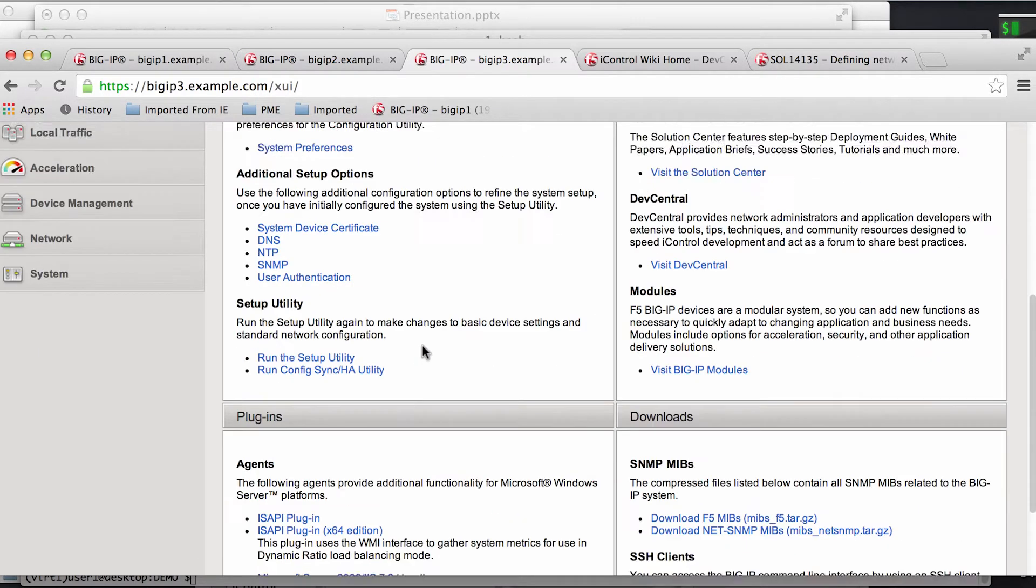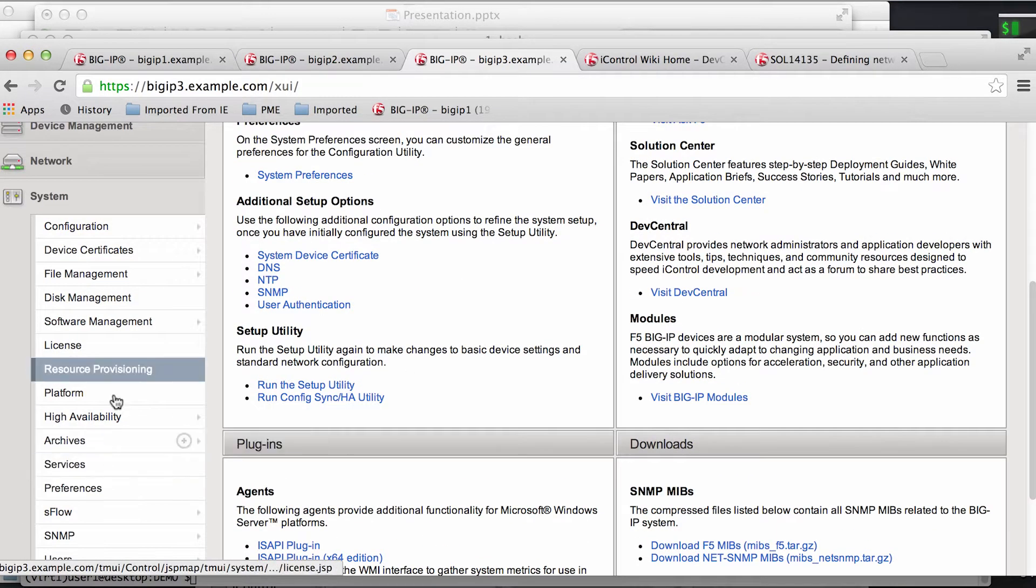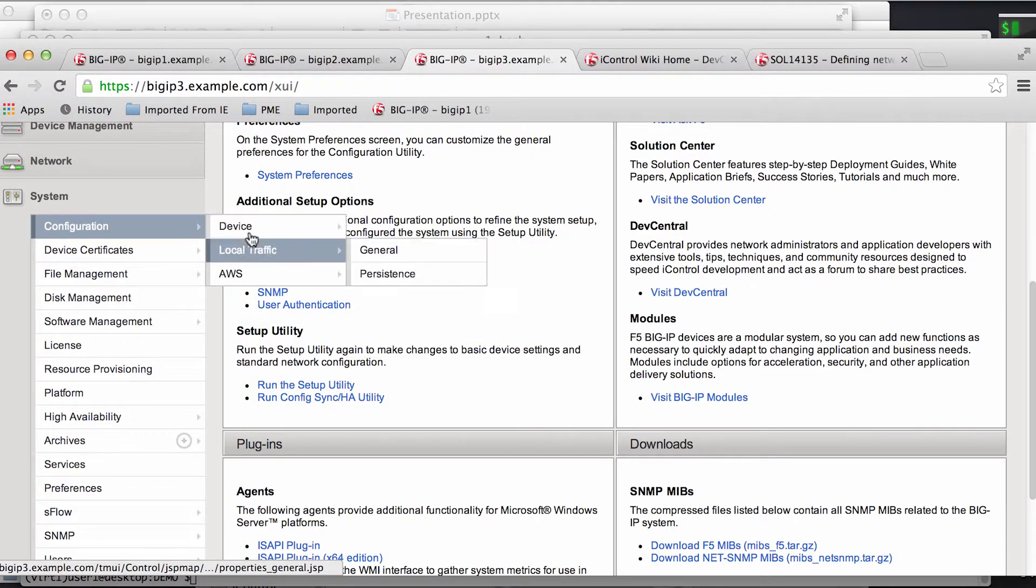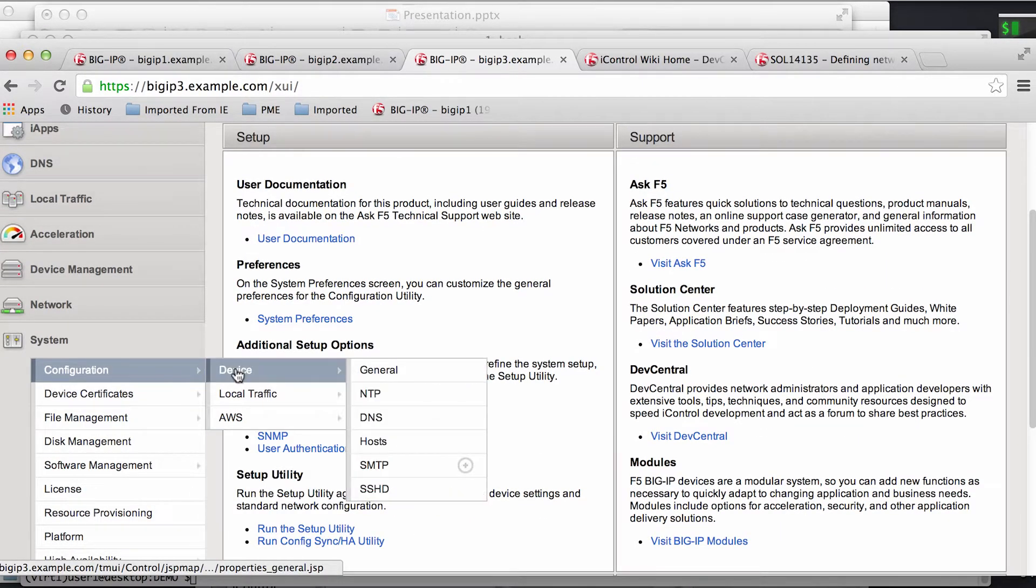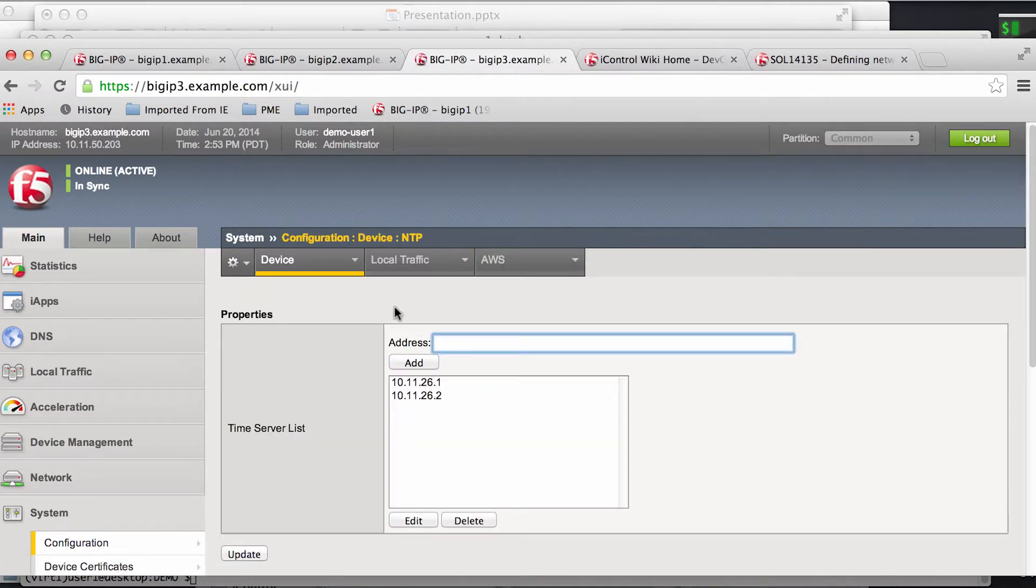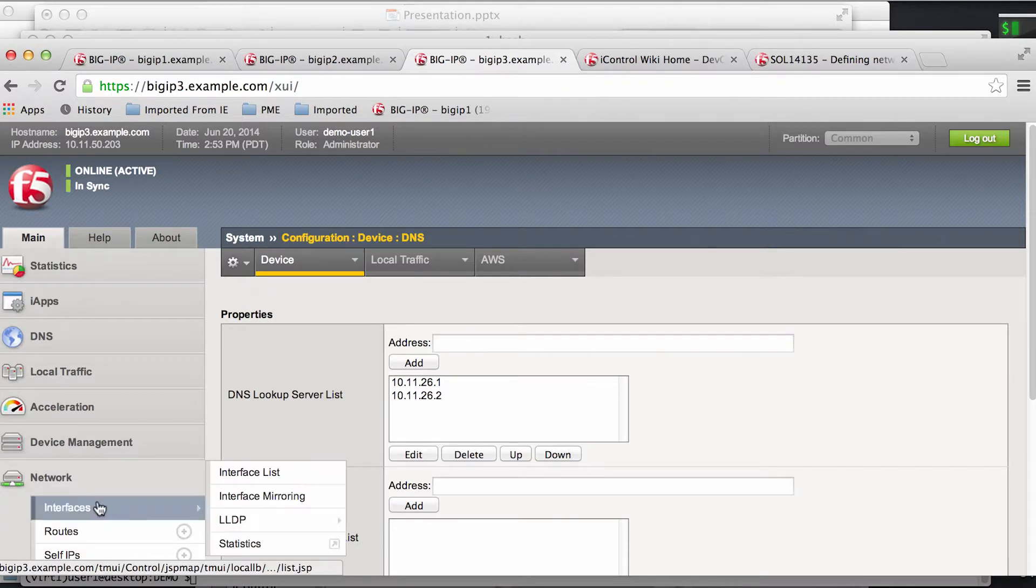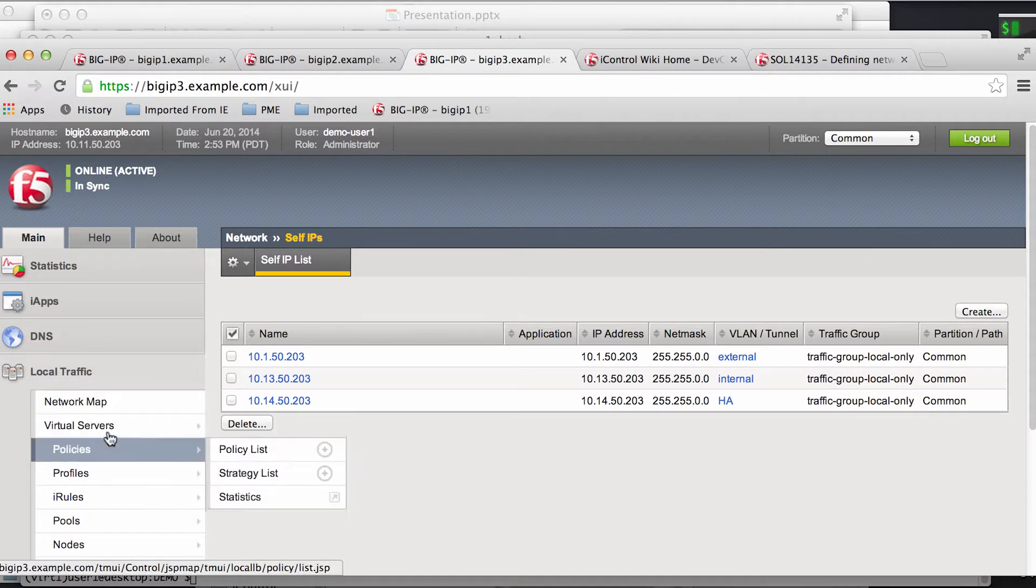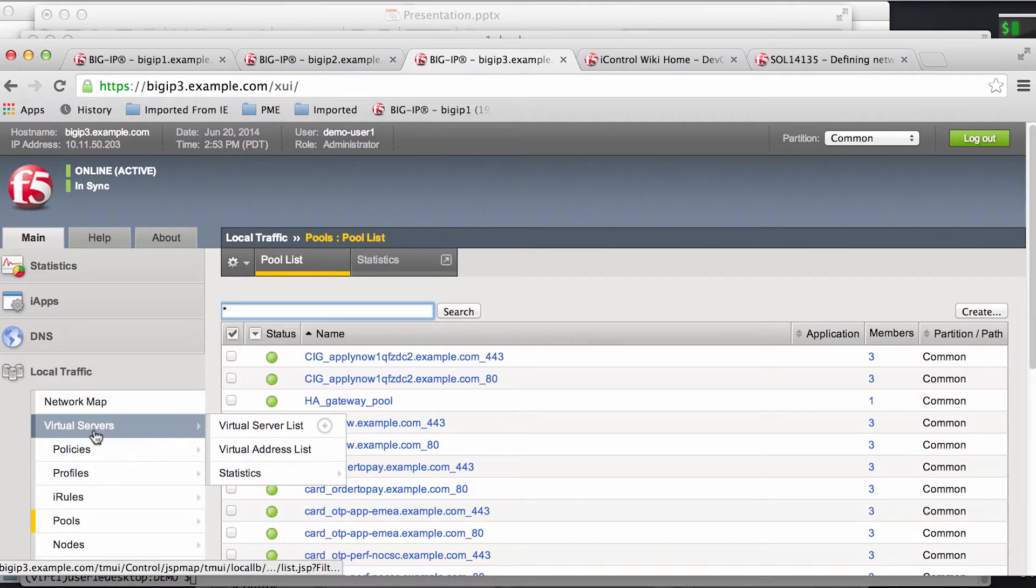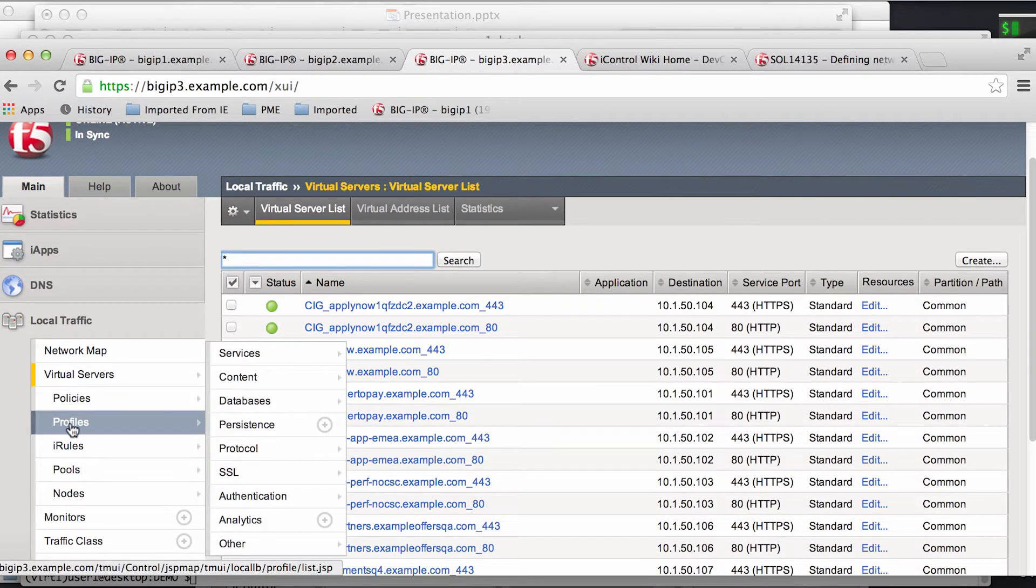As you can see, we have everything here needed for the deployment including things like system auth, NTP, DNS, all our network, our self IPs, as well as of course pools and virtual services, and even up to custom profiles in case your organization uses those.